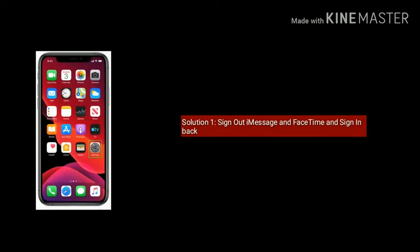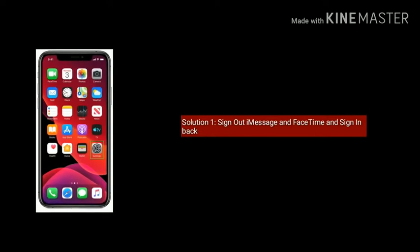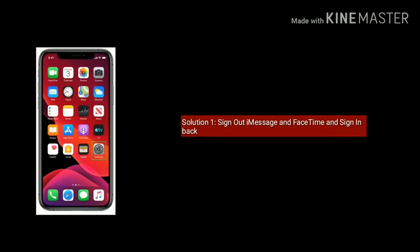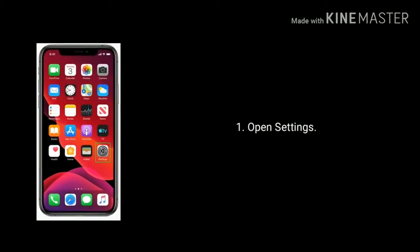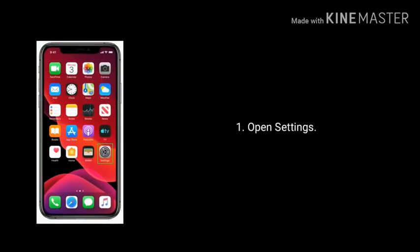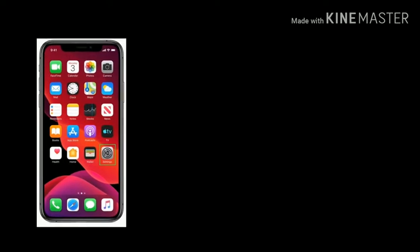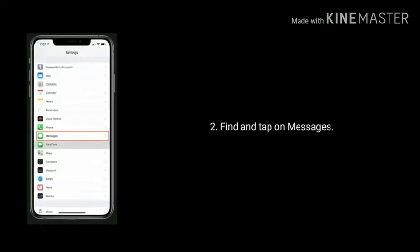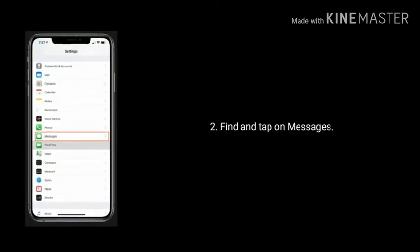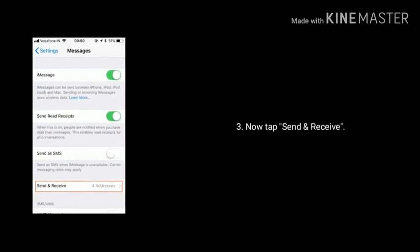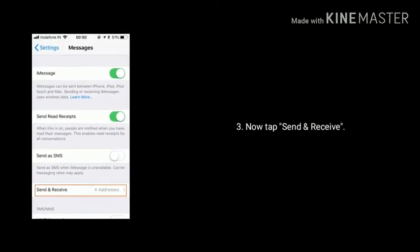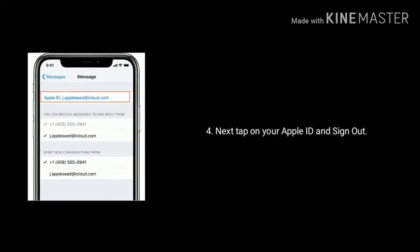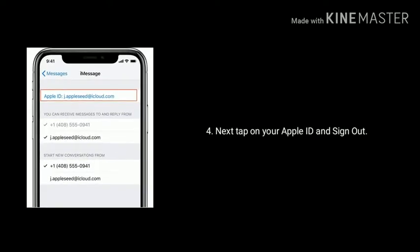First solution is sign out iMessage on FaceTime and sign in back. To do that, first open Settings app. Find and tap on Messages. Now scroll down the screen and tap Send and Receive. Next, tap on your Apple ID and sign out.